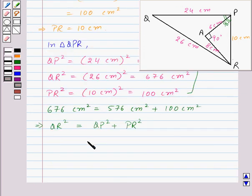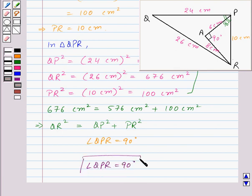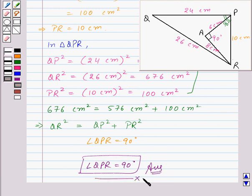Thus angle QPR is equal to 90 degrees, which is the required answer. With this we finish this session. Hope you enjoyed it. Goodbye, take care and keep smiling.